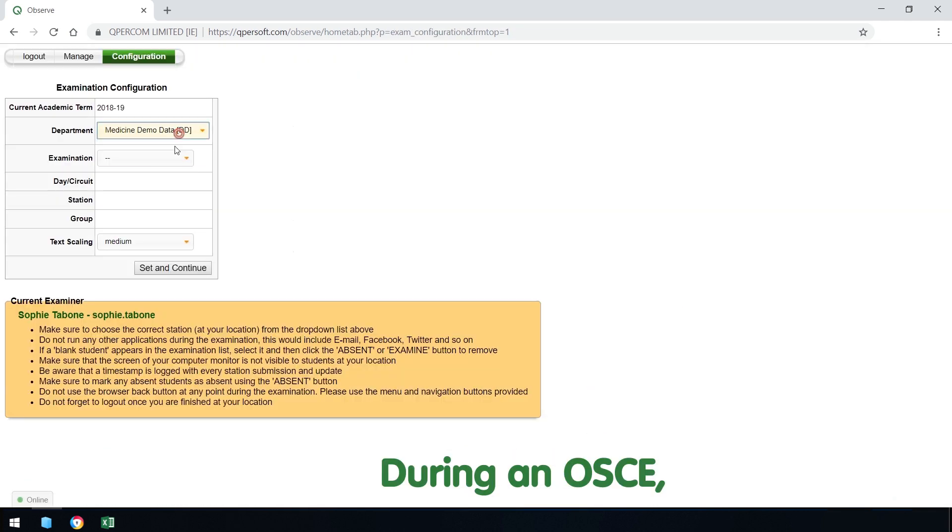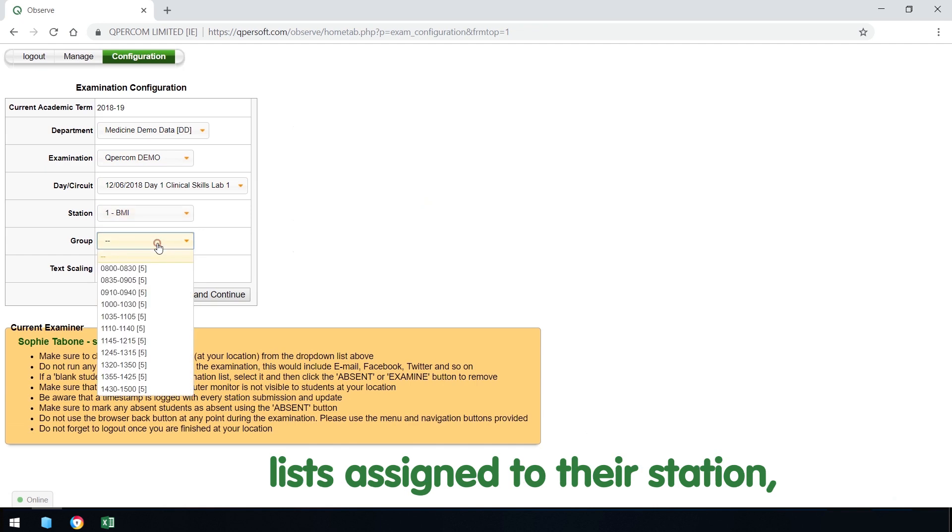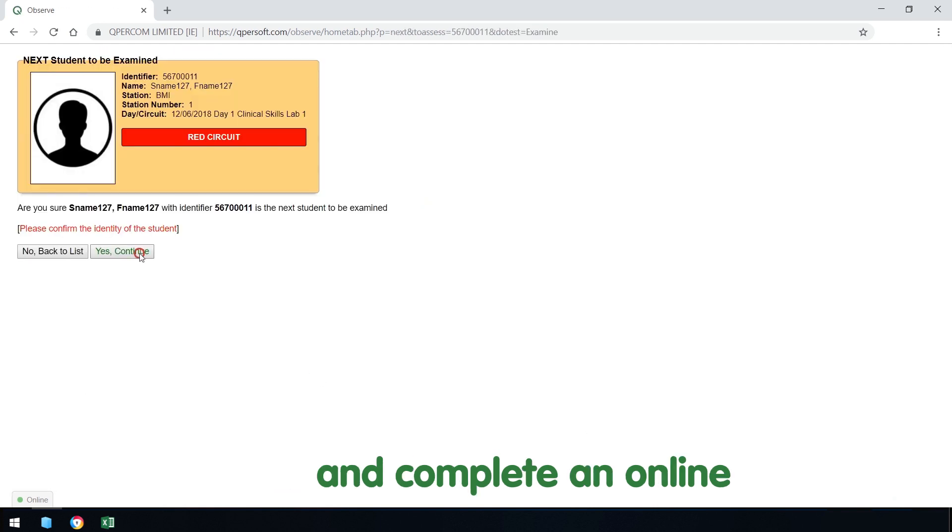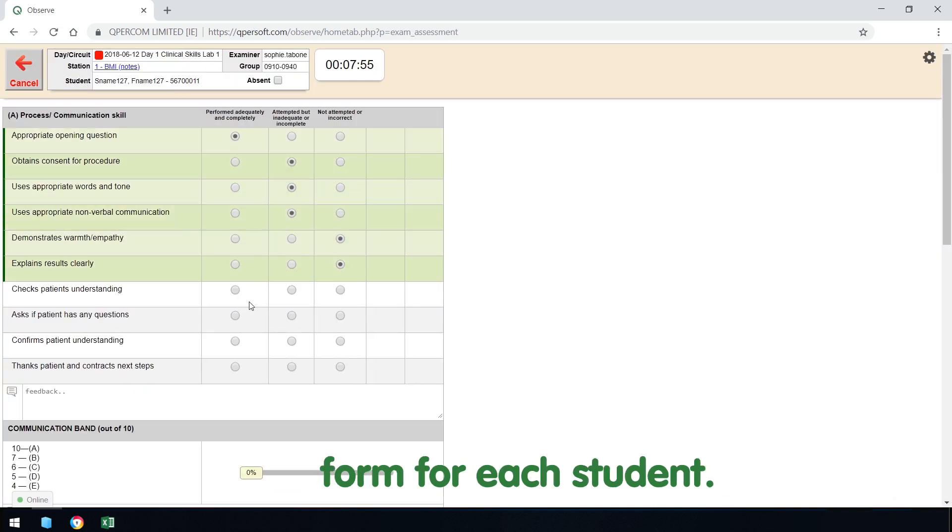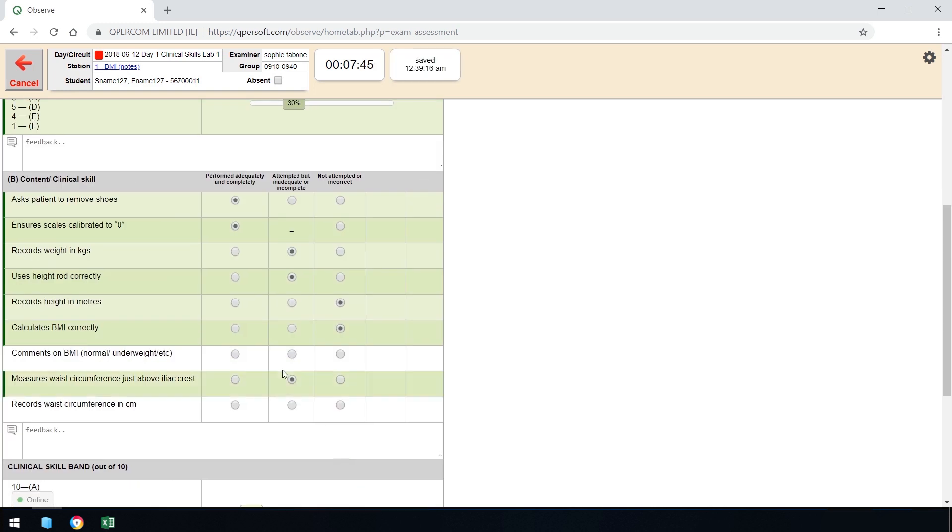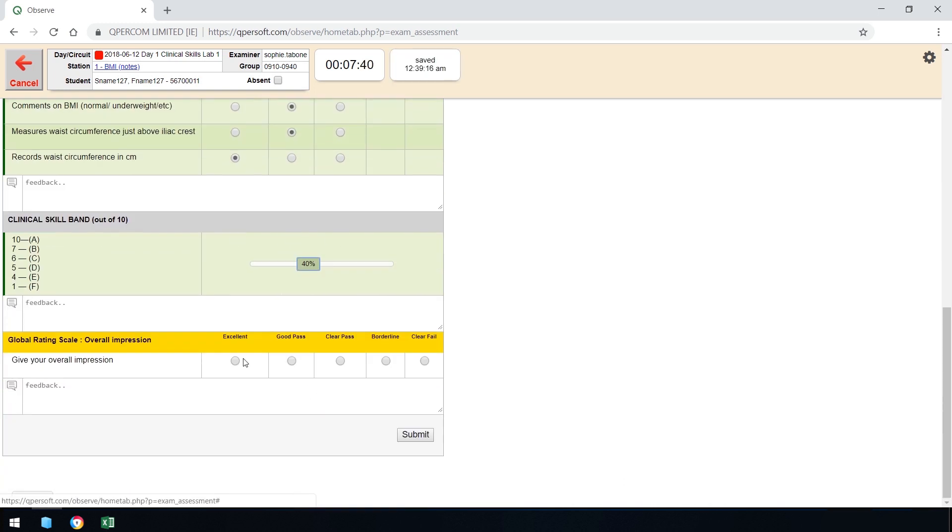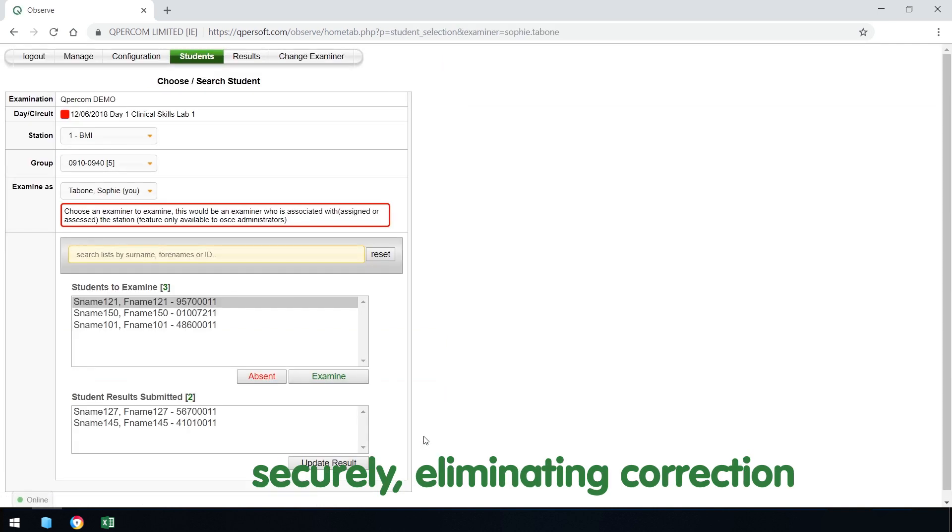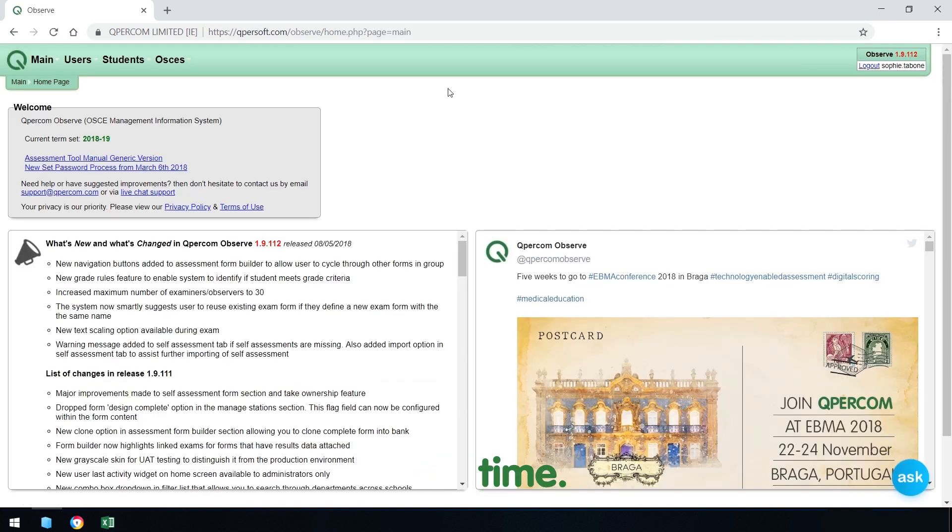During an OSCE, examiners access student lists assigned to their station and complete an online form for each student. Assessment forms are saved securely, eliminating correction time.